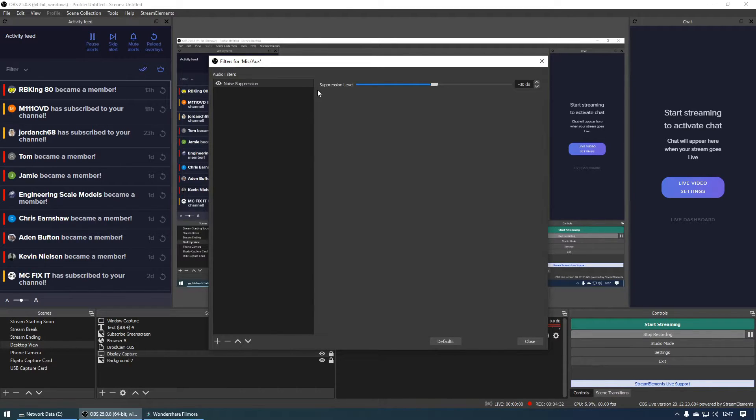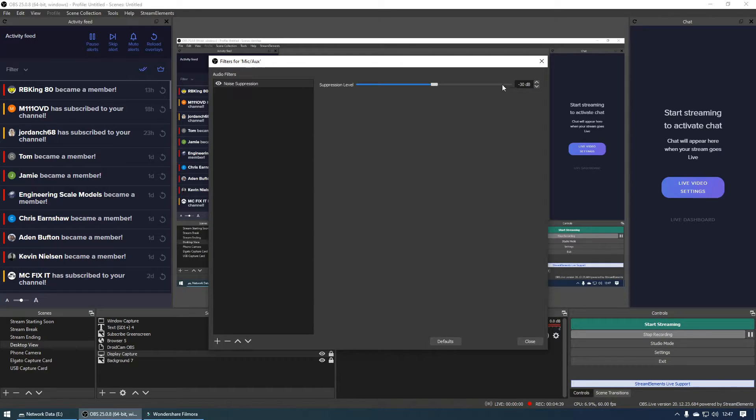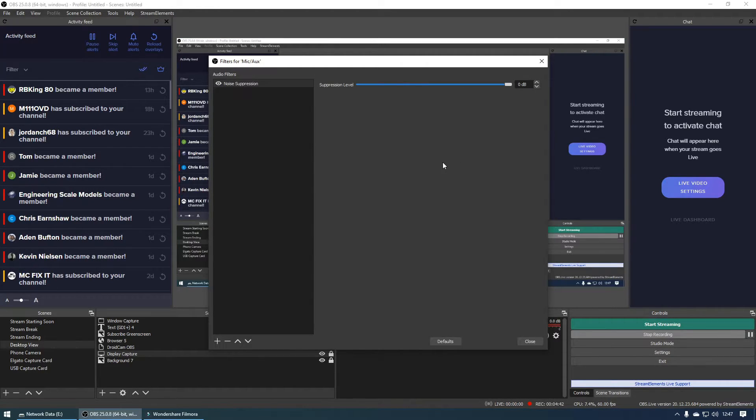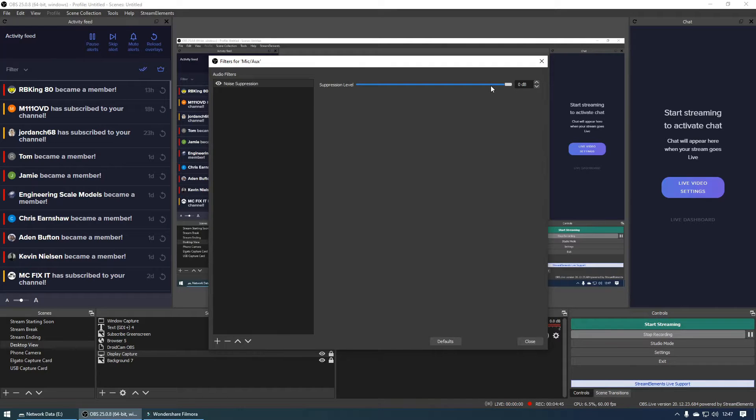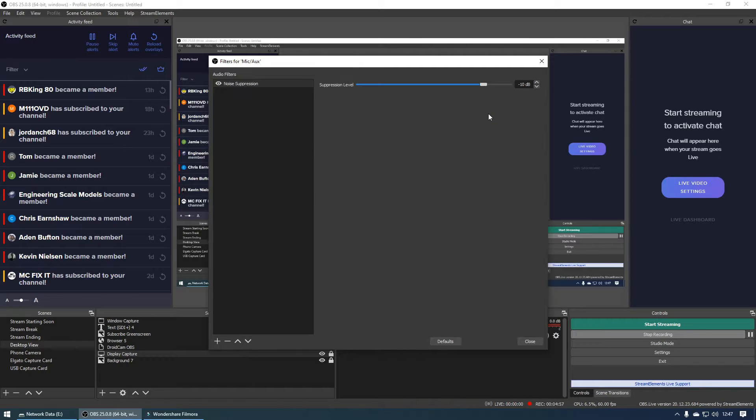So as you can see here we've got a suppression level and this is going to determine how much background noise you remove. If I set this to zero dB you can see that we've got no suppression. If I set this to negative five dB we've got a little bit of suppression but we've still got some background noise. If I set this to negative ten dB we've got a little bit less background noise.